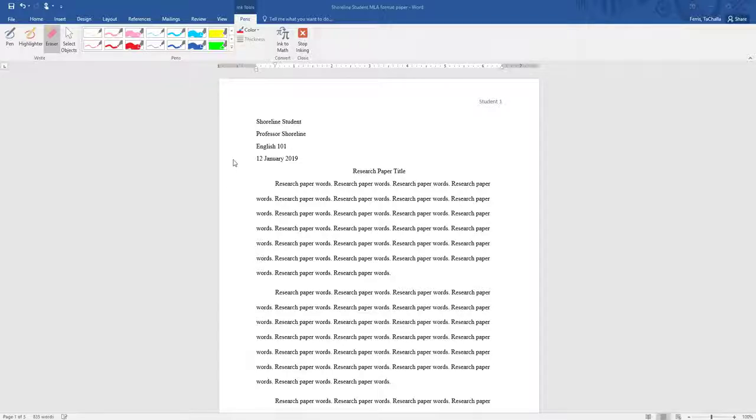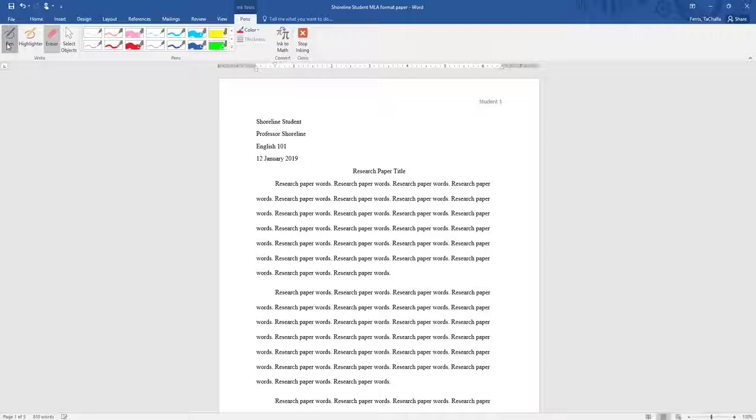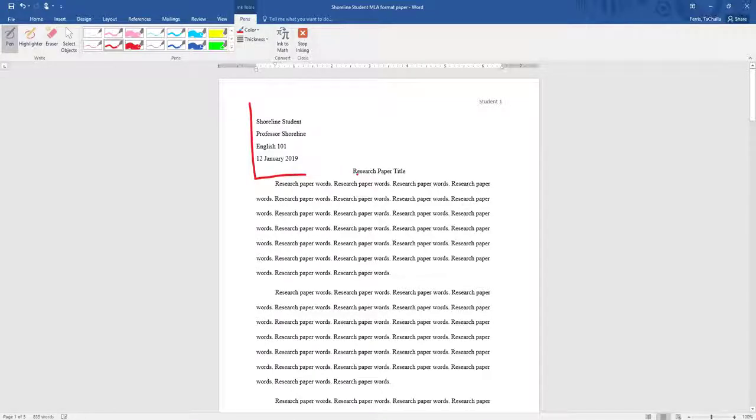As you can see, for the research paper in the top left, you will have the student's name, the instructor, the class, and the date.